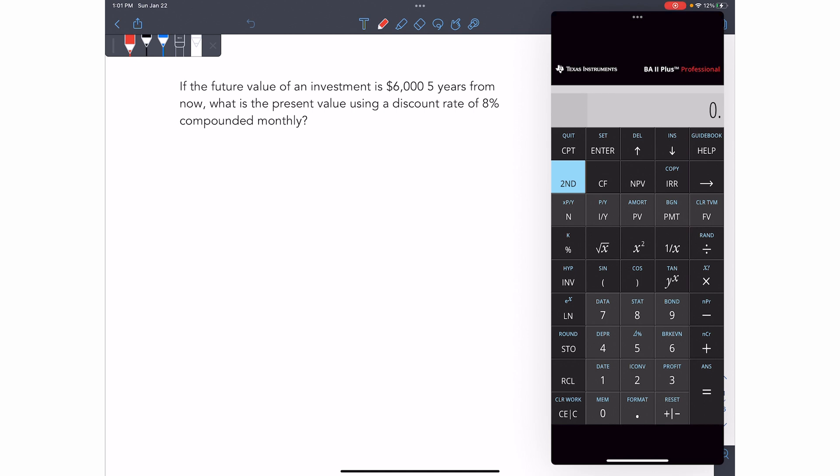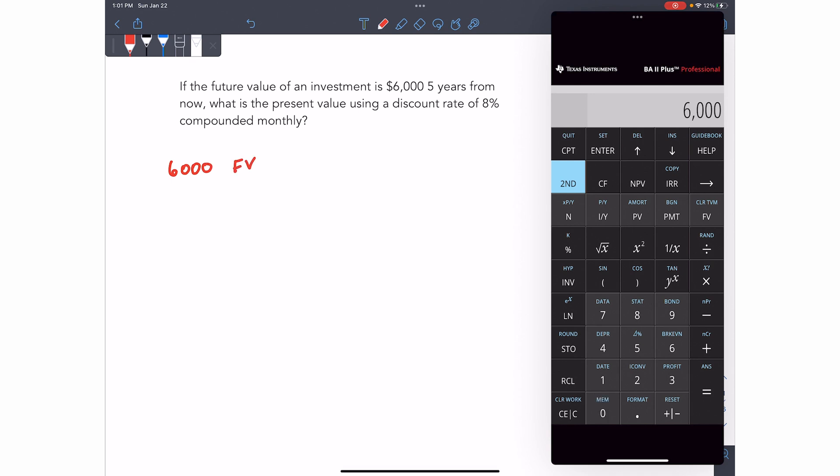So without further delay, please enjoy this video and let me know if you have any questions. Okay, so in this first question, you're asked if the future value of an investment is $6,000 five years from now, what is the present value using a discount rate of 8% compounded monthly. So we're looking for the present value of $6,000. Now to do this on the financial calculator, we're going to set 6,000 as future value. And to do that, we're going to first write 6,000 into the calculator and then assign it to the future value key.